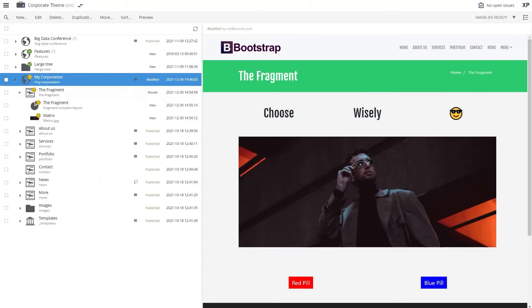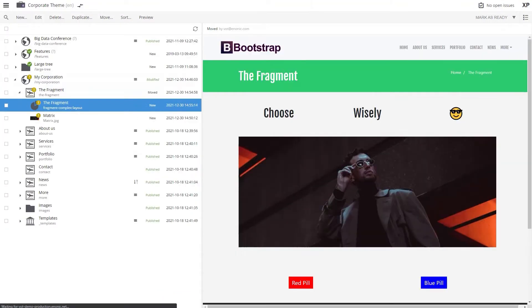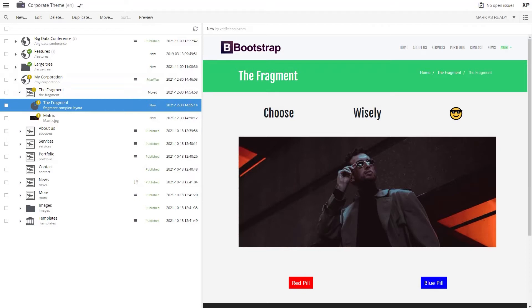As with all content items, the newly created fragment can be found in the Content Navigator.